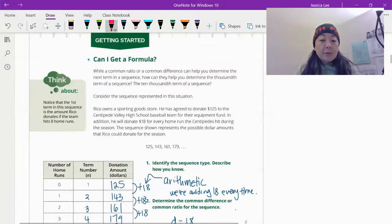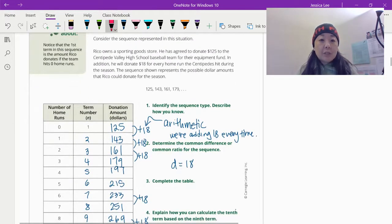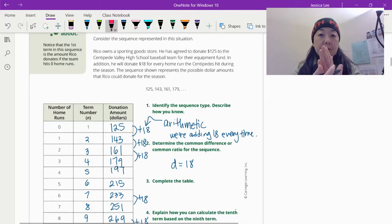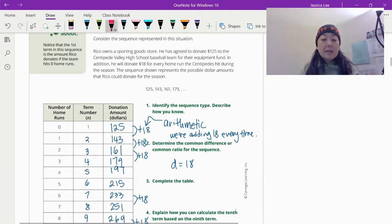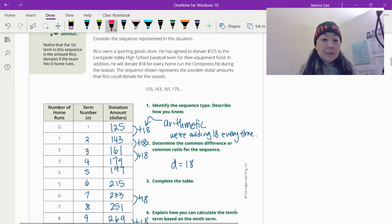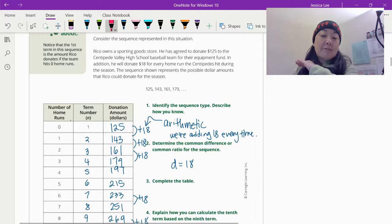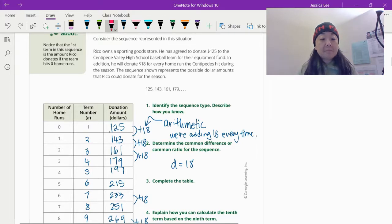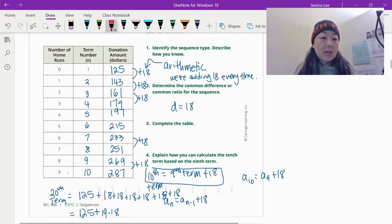Rico owns a sporting goods store. He's going to donate $125 up front, and for every home run they hit, he's going to donate $18. So if they hit no home runs — that's a bad season — they get straight $125. If they get one, they add $18, so they'd get $143 and so on. Assuming they hit nine home runs, that would be the 10th term: $287.